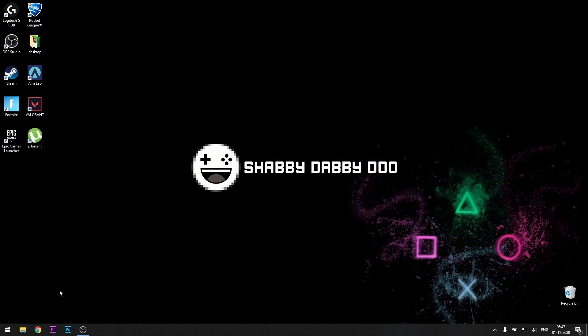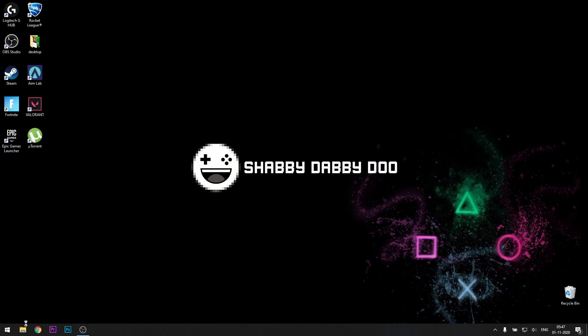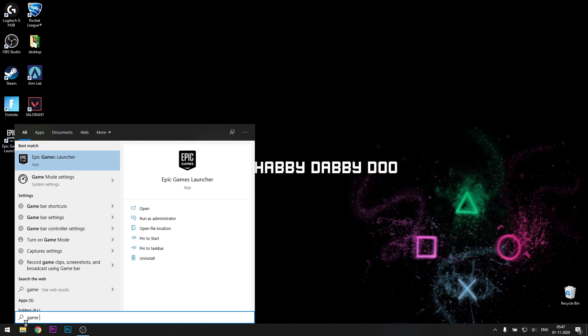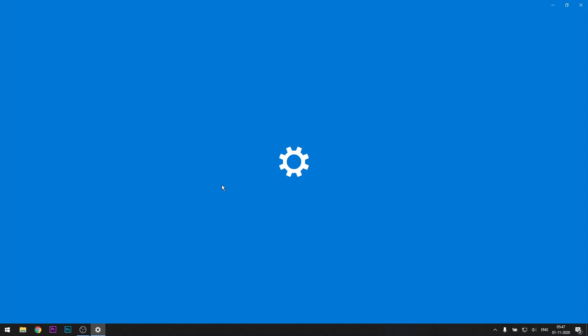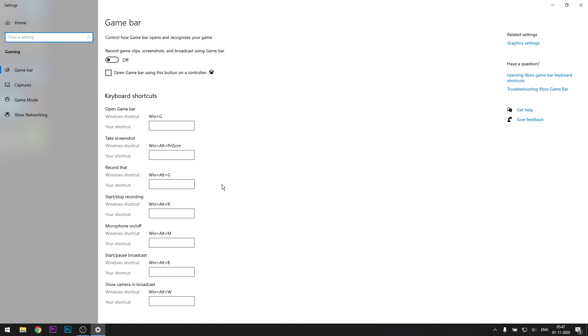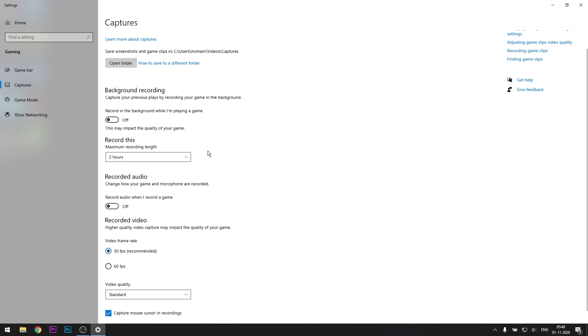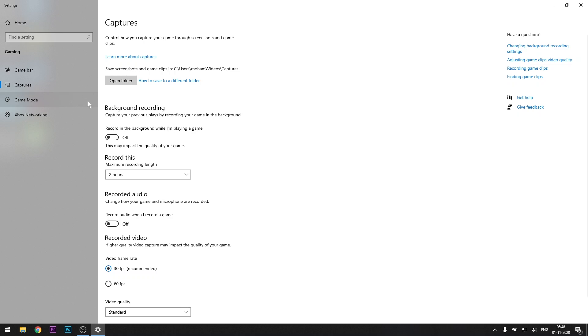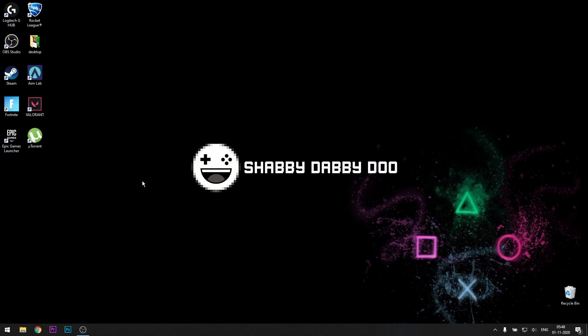For the next one, head over to the start menu again, search for game bar. Go to game bar settings. In game bar, switch everything off, uncheck this. Everything should be off. Then go to captures, and if this is on, I would recommend switching it off. And game mode, let it be on because it actually helps. So let game mode be on.